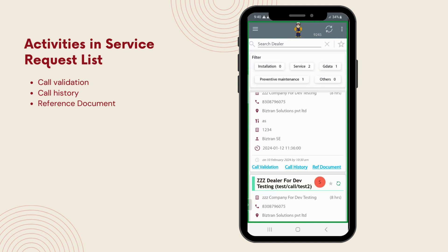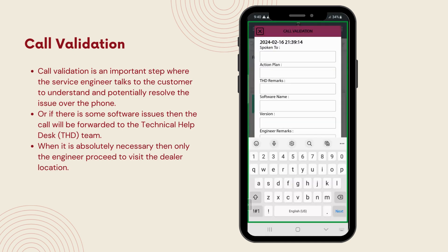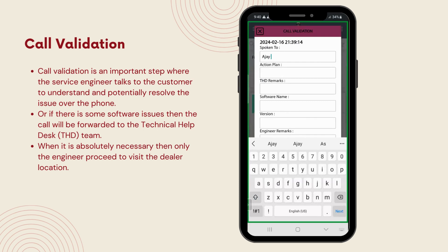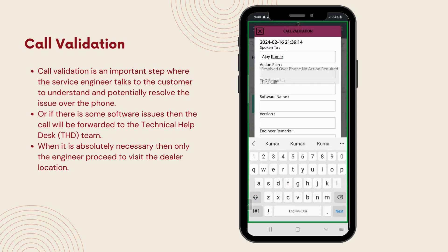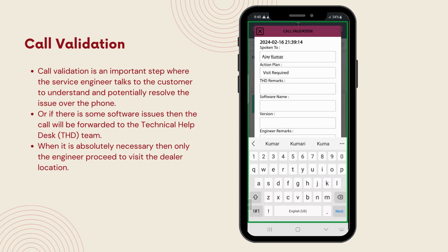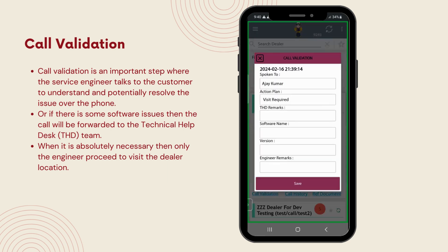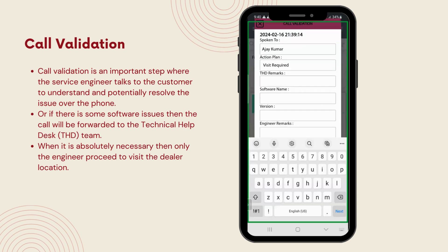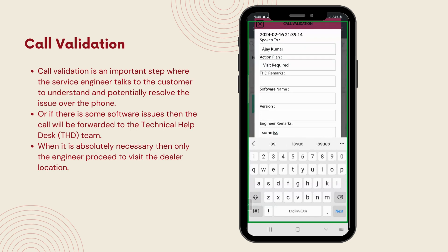Moving forward, let's explore the call validation, call history, and reference document sections in more detail. Call validation is an essential step where the service engineer engages in a conversation with the customer to understand and potentially resolve the issue over the phone. This approach aims to provide a quick fix or determine if the issue is complex enough to be forwarded to the technical help desk THD team. Only when it's deemed absolutely necessary does the engineer proceed to visit the dealer location. This process ensures that resources are used efficiently and customer issues are resolved as swiftly as possible.